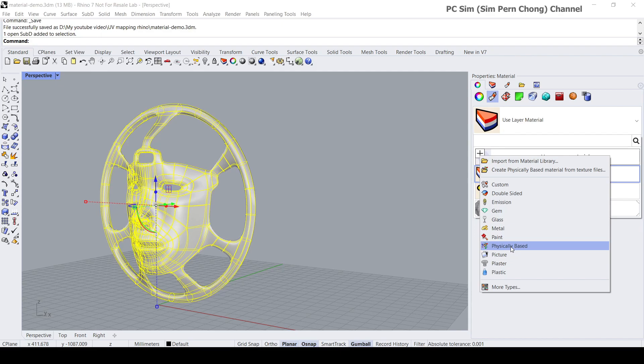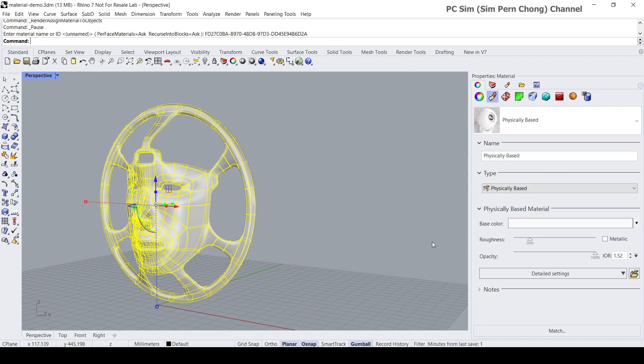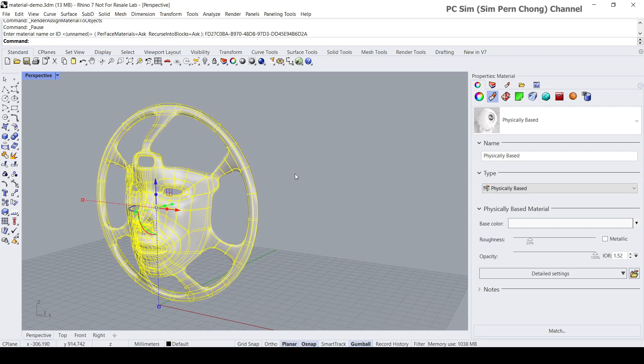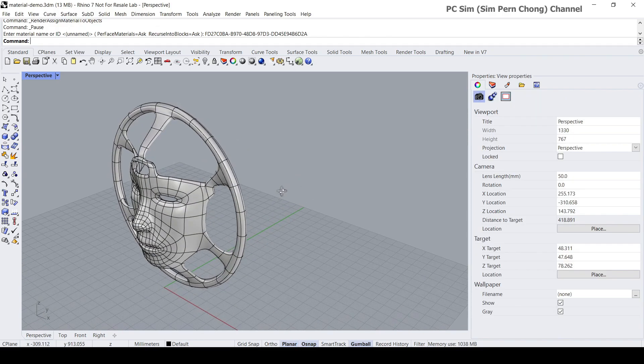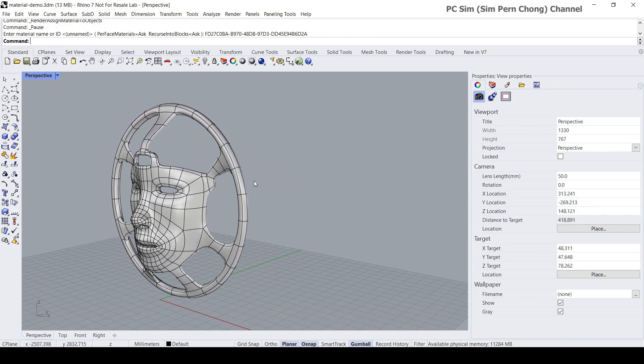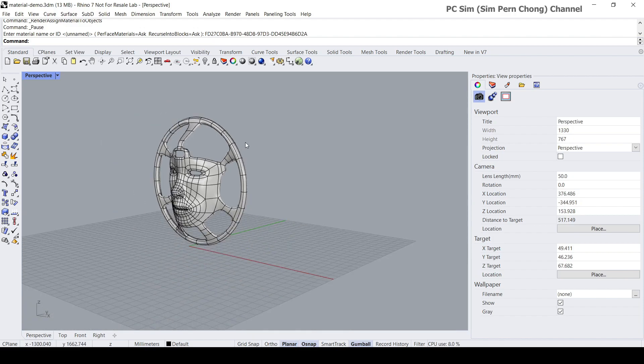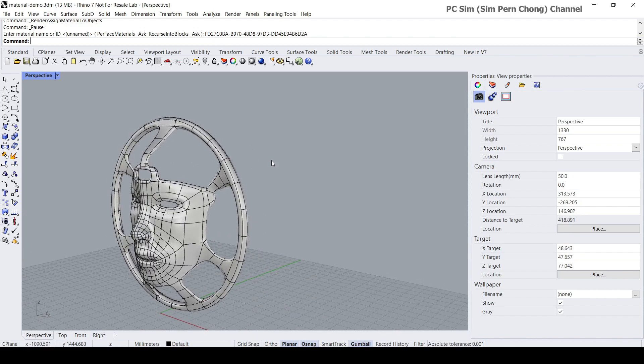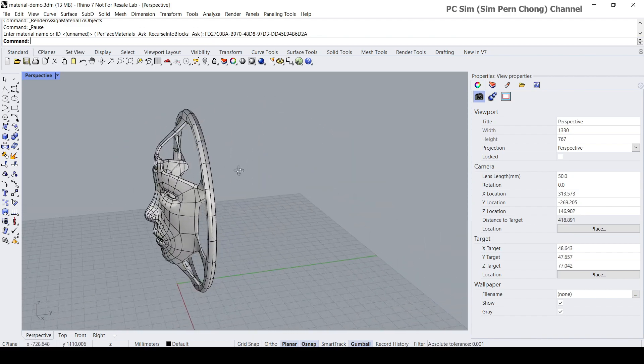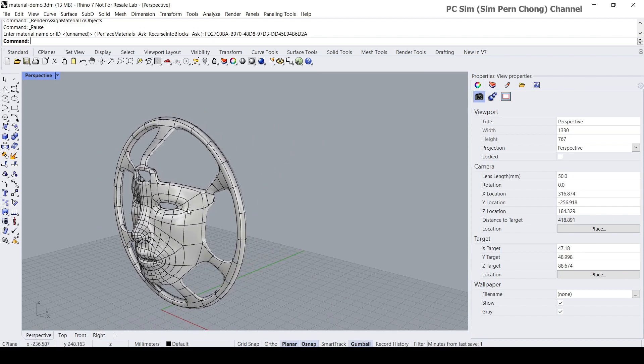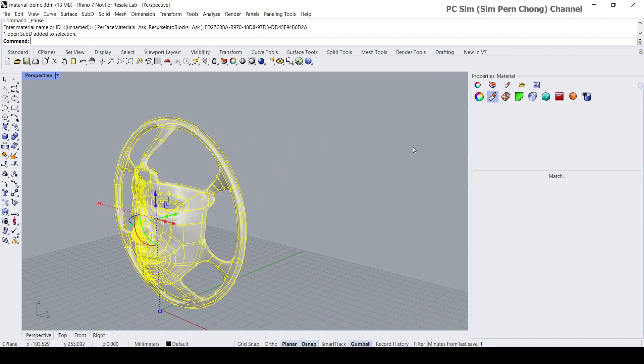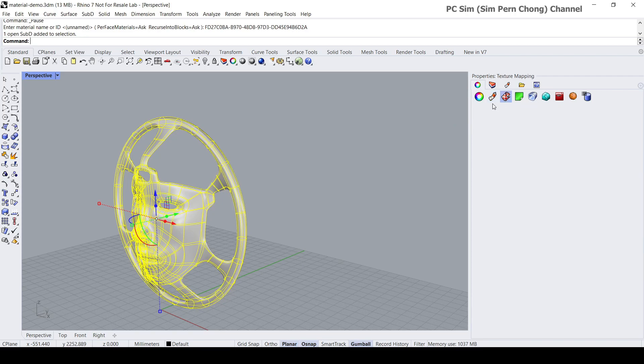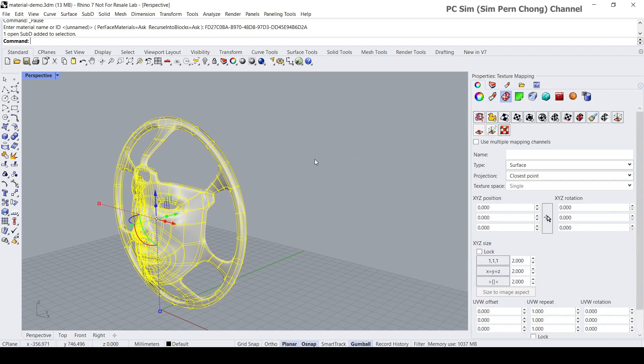For our case here we're going to use a physically based material. The next thing we need to do is to create the texture mapping parameters and properties. To do that with the object selected, click on the texture mapping tab of the property windows.